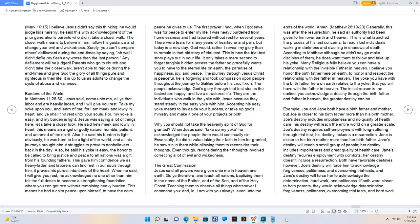The first prayer I had, when I got saved was for peace to enter my life. I was heavy burdened from homelessness and had labored without rest for several years. There were tears for many years of heartache and pain, but today is a new day. God would, rather I reveal my glory than to remain in that old story of trial test.